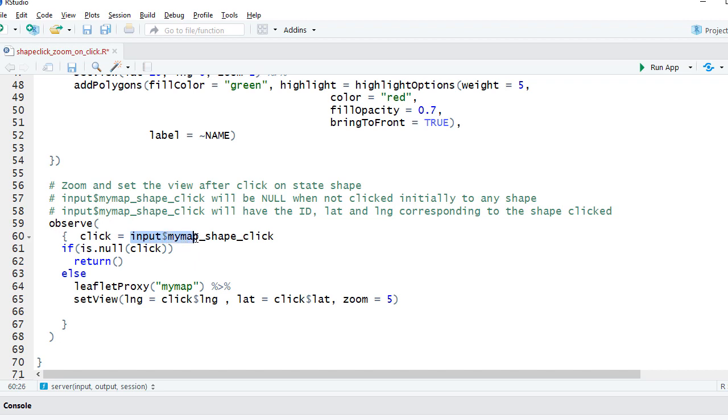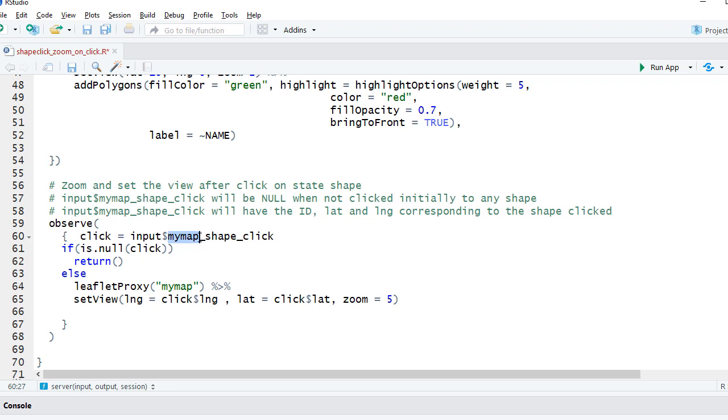My map shape click. So what happens is this is the general syntax: input dollar, this one is your map object. Now in my case I have the output map object as my map. In your case it might be whatever you would like to have, it may be map one, map two, map, my map. Then we say underscore...